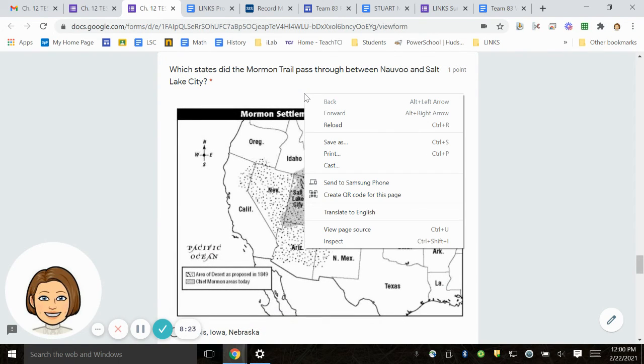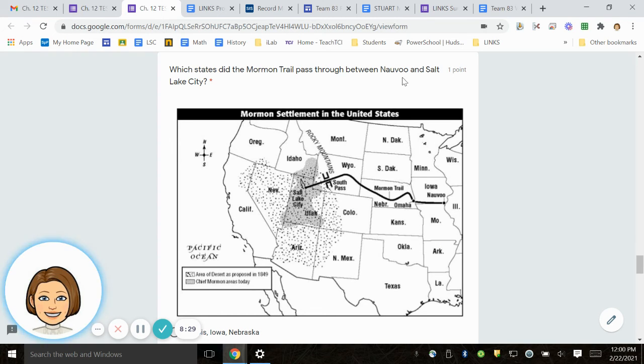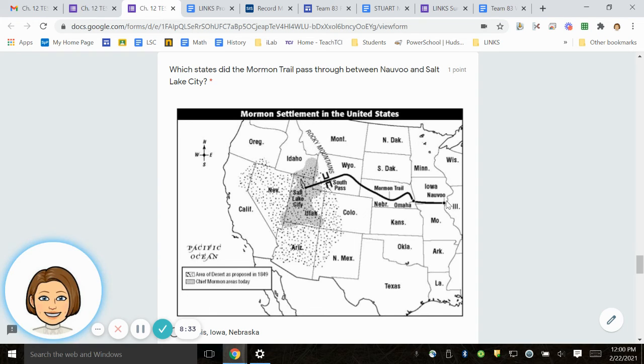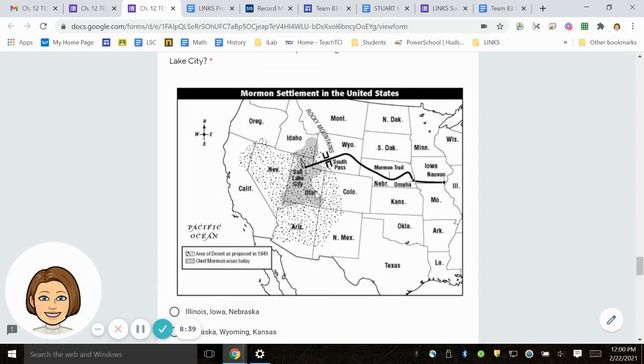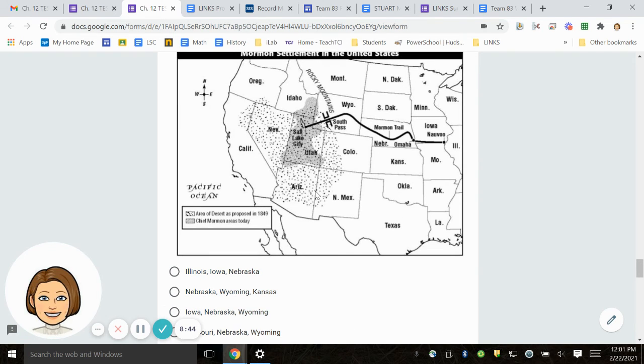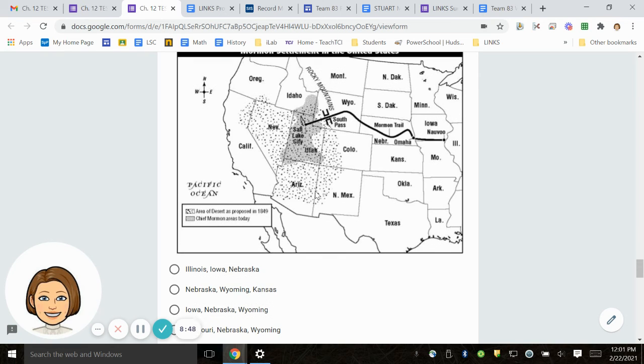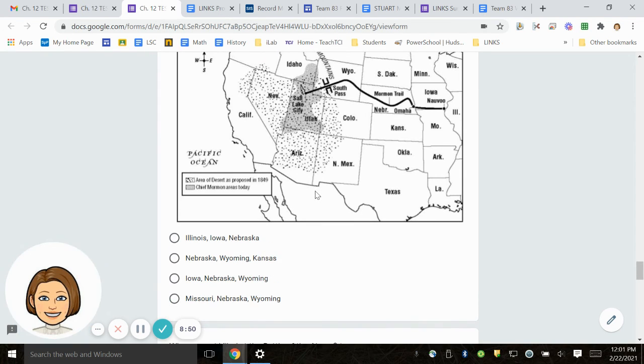Number 19. What states did the Mormon Trail pass through between Nauvoo and Salt Lake City? From here, Nauvoo, which is Iowa, all the way to Salt Lake City. Which states did it have to pass through? Illinois, Iowa, Nebraska. Nebraska, Wyoming, Kansas. Iowa, Nebraska, Wyoming. Missouri, Nebraska, Wyoming.